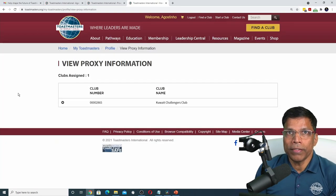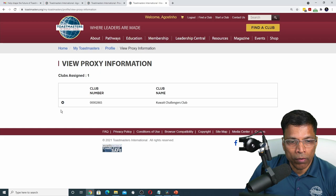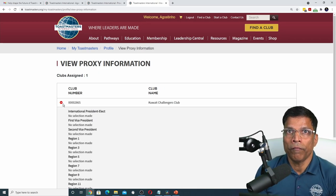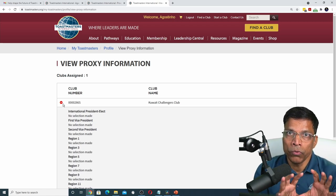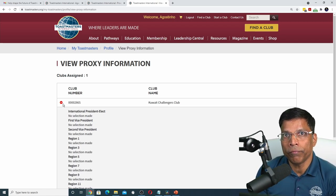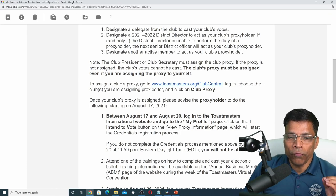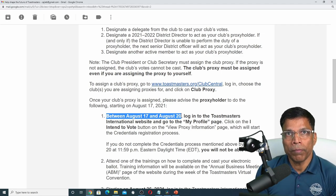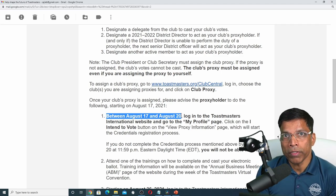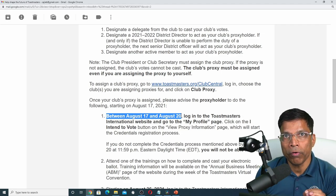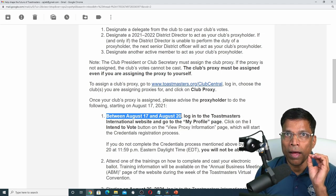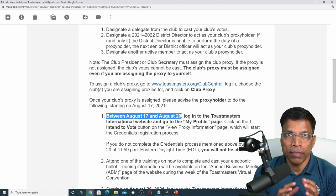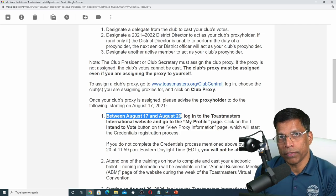Click on it. As you can see, I have a proxy assigned to my name. If I click on the plus sign, I can see if any instructions have been given or whether it will be my choice to cast the vote for a candidate I deem fit. The next step is to wait between August 17 and August 20, when Toastmasters International will open up the proxies. I then have to go back to my profile and click on 'I intend to vote.' This will trigger the credentials process, which must be completed for you to cast your vote.